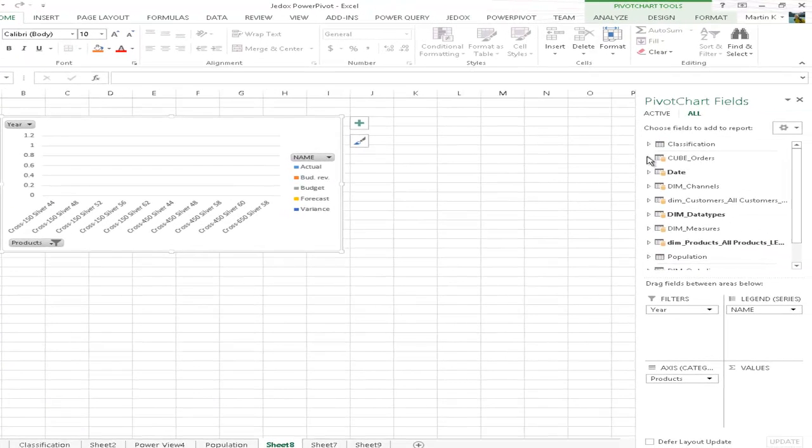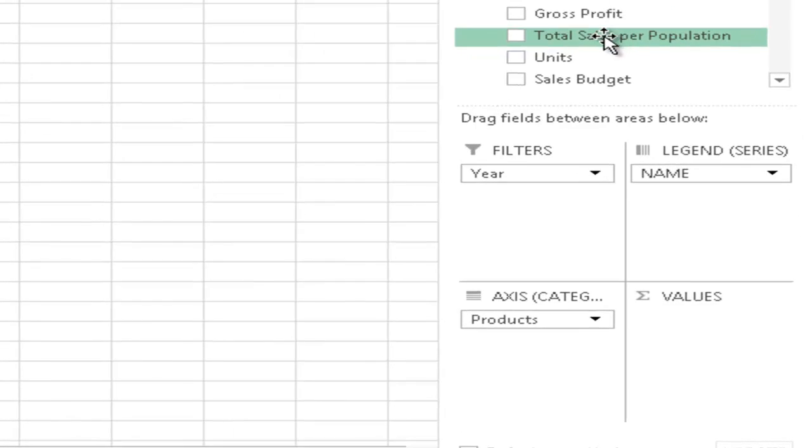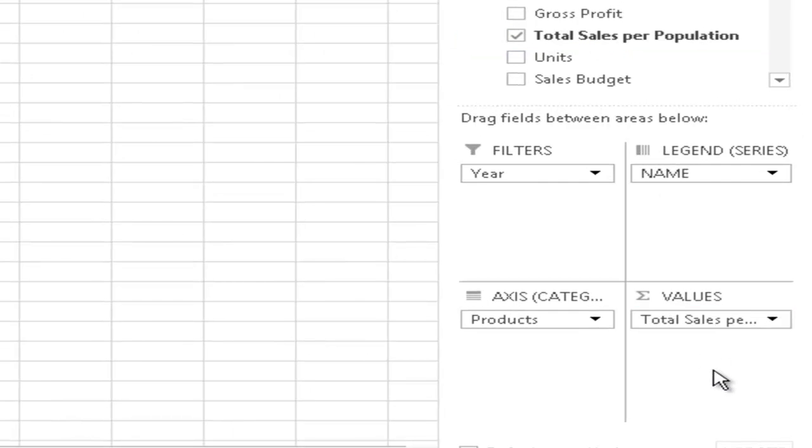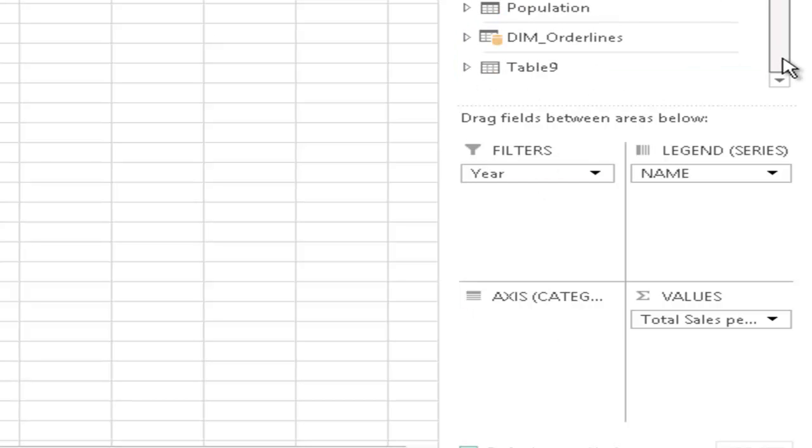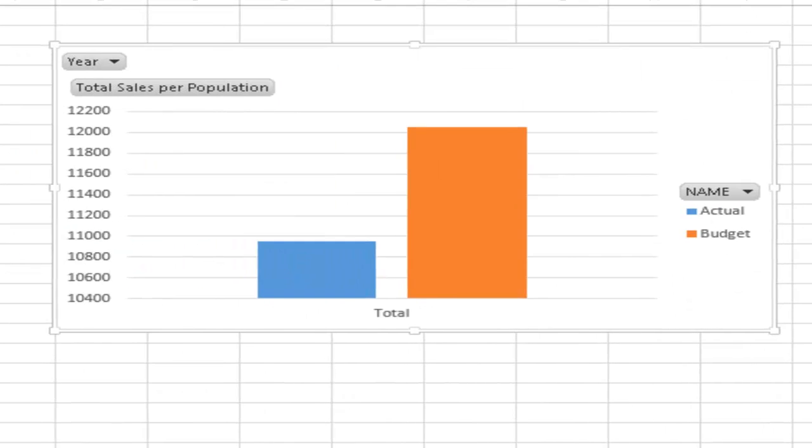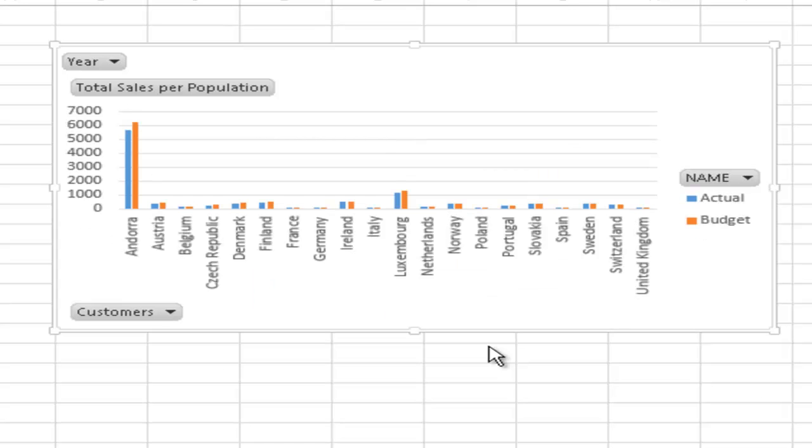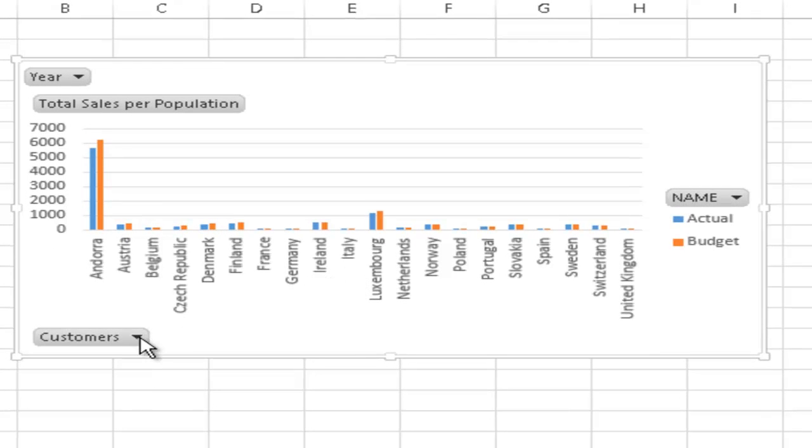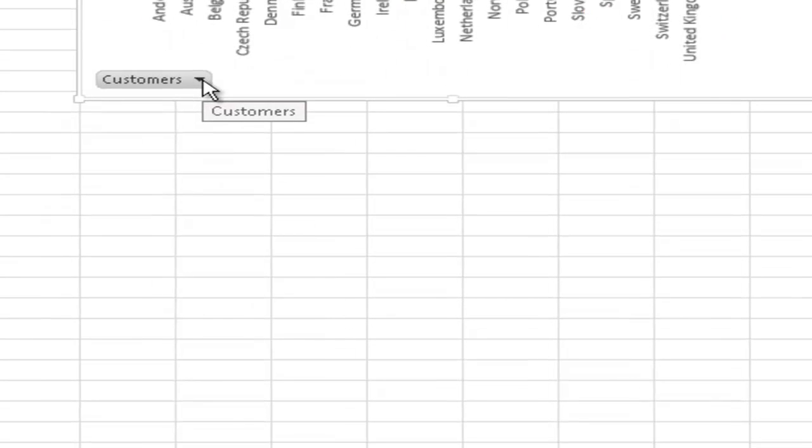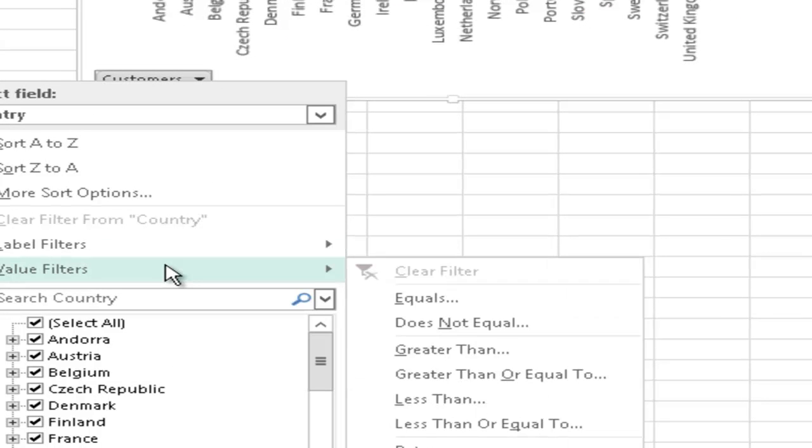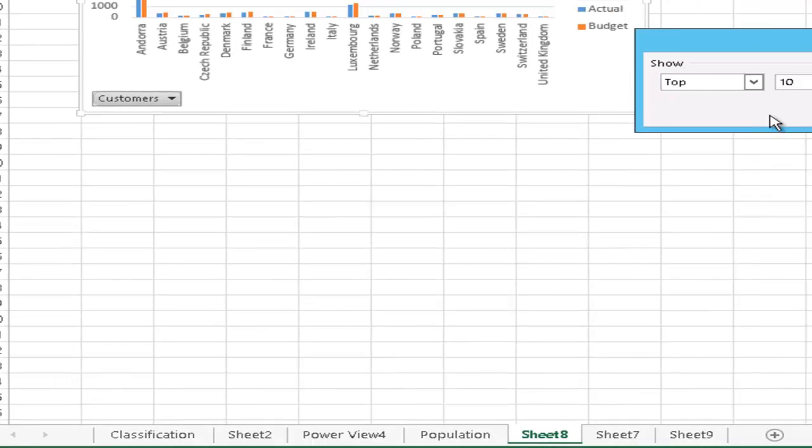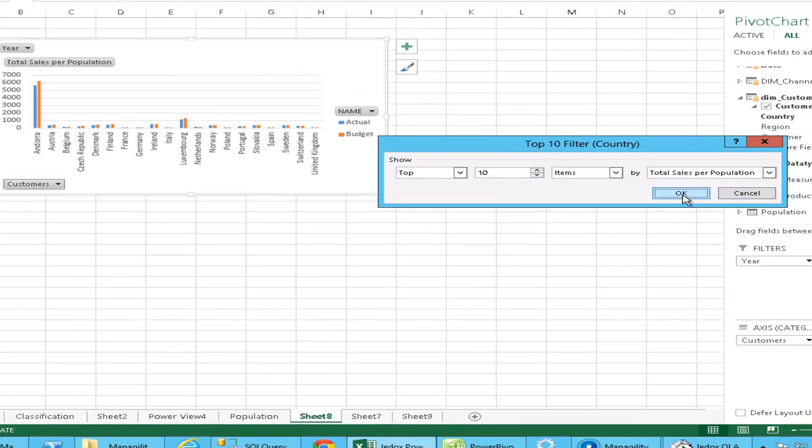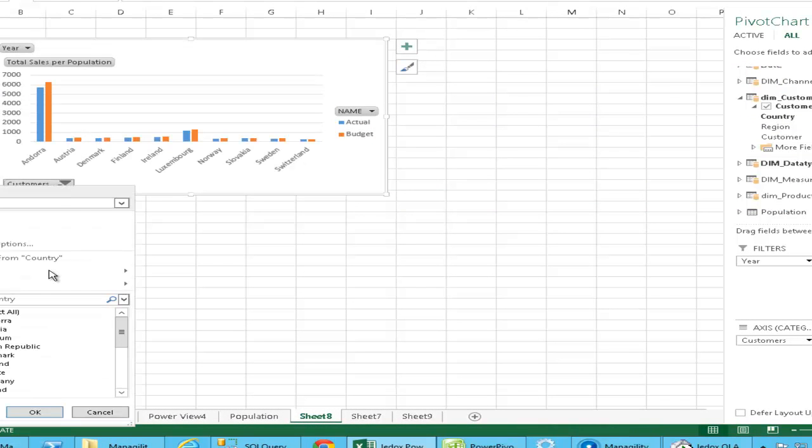And once we have this relationship, we can now define a calculation. For example, using the data model from before and replacing the units with a calculation that calculates the sales by population, which probably makes more sense on the country. We take the product away and use the country.